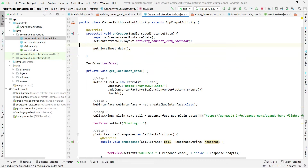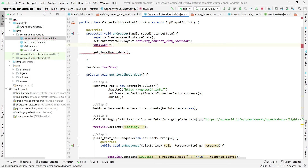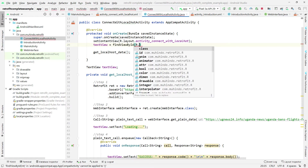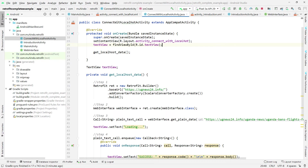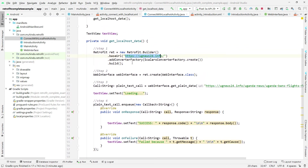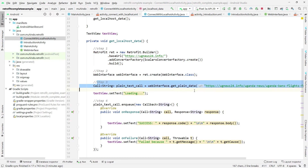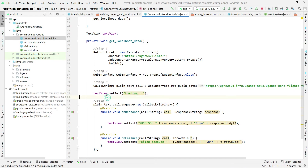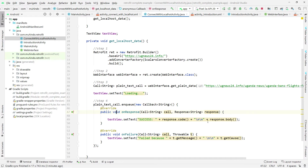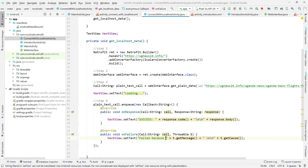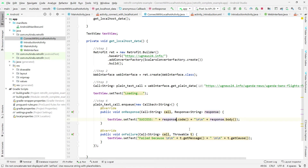Now I'll set up the Retrofit call procedure: set the base URL, set the interface, set the call to get plain text, set the text to 'loading', then listen to the call — if it succeeds it calls the success callback, if it fails it calls the failure callback. Those are the two steps we perform.